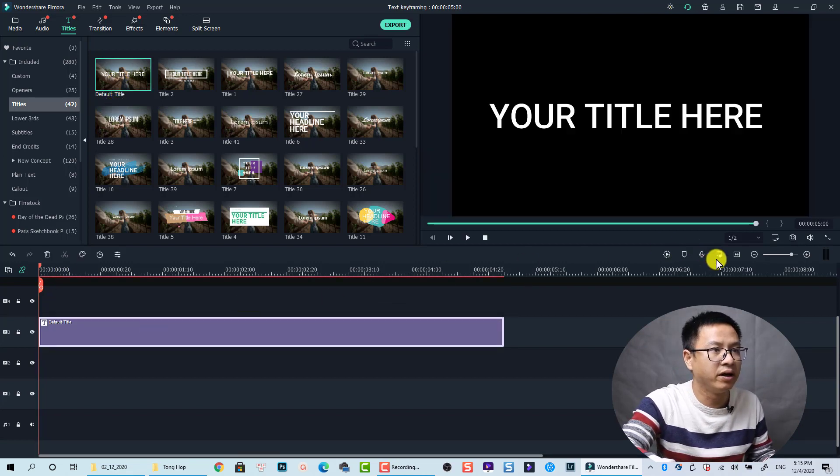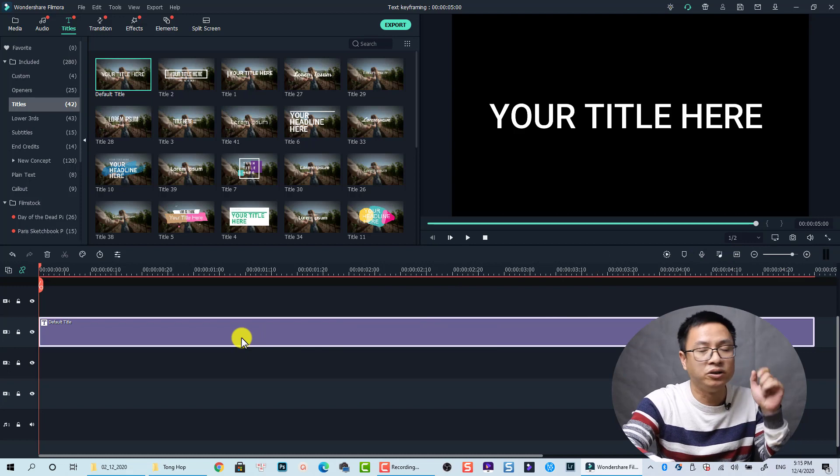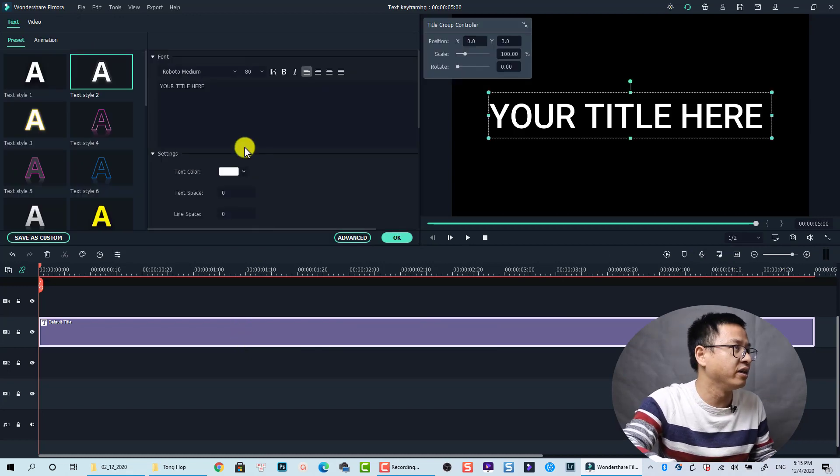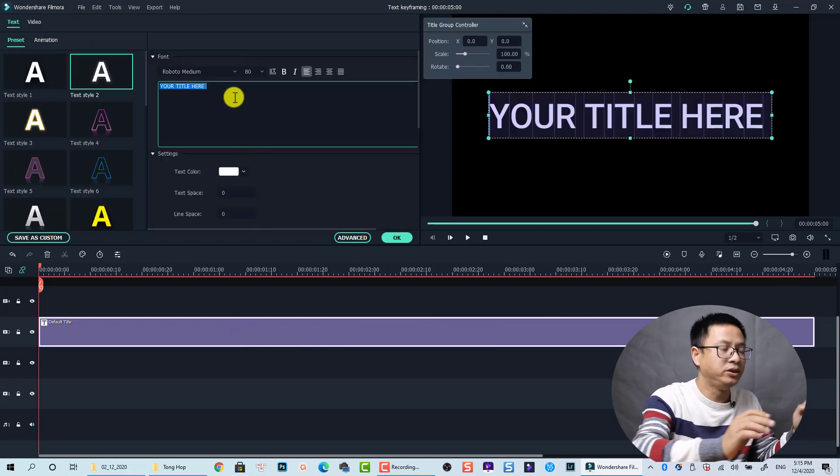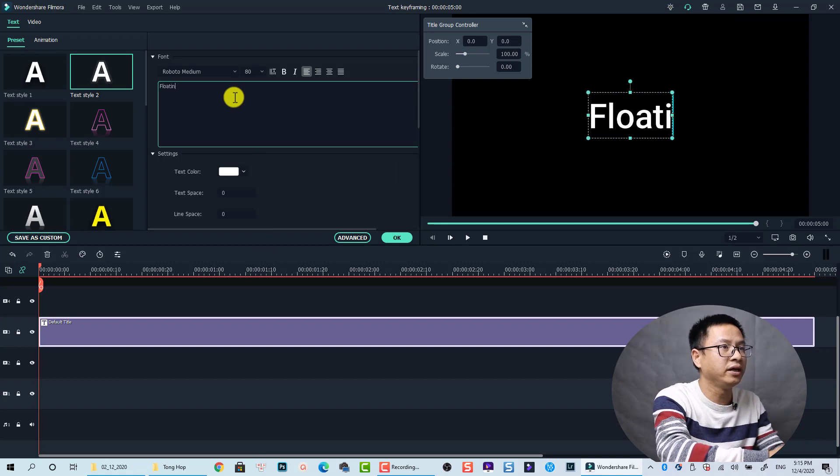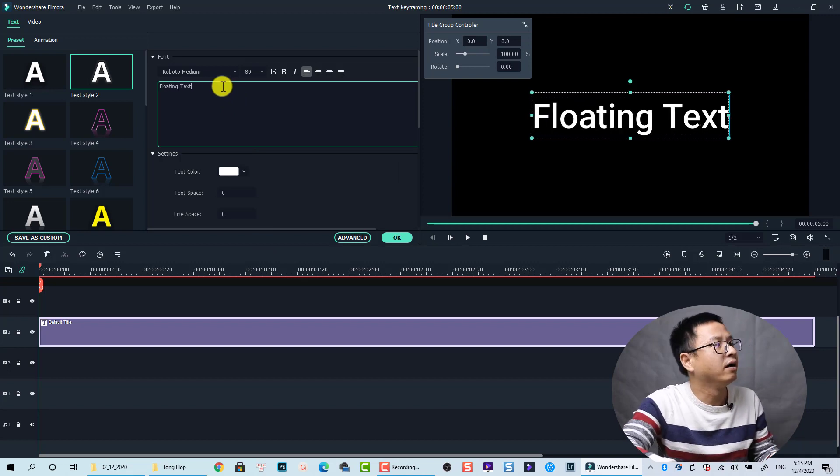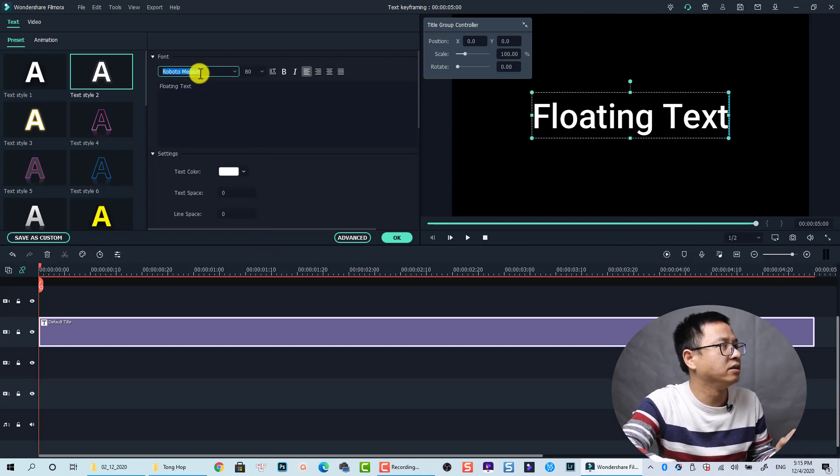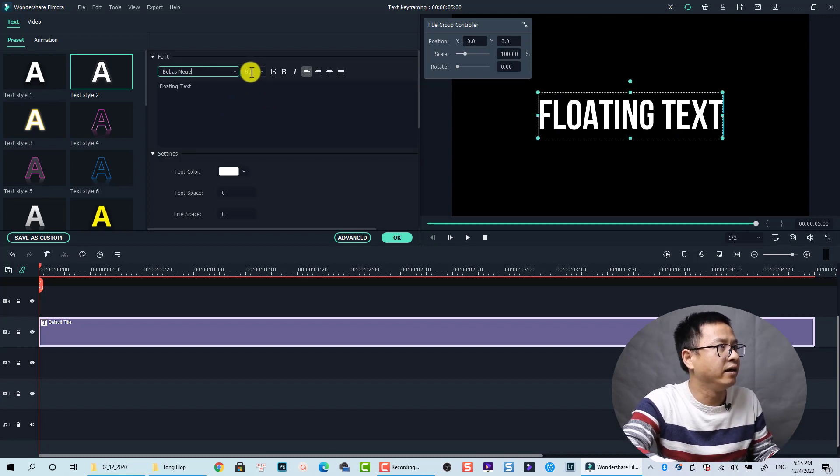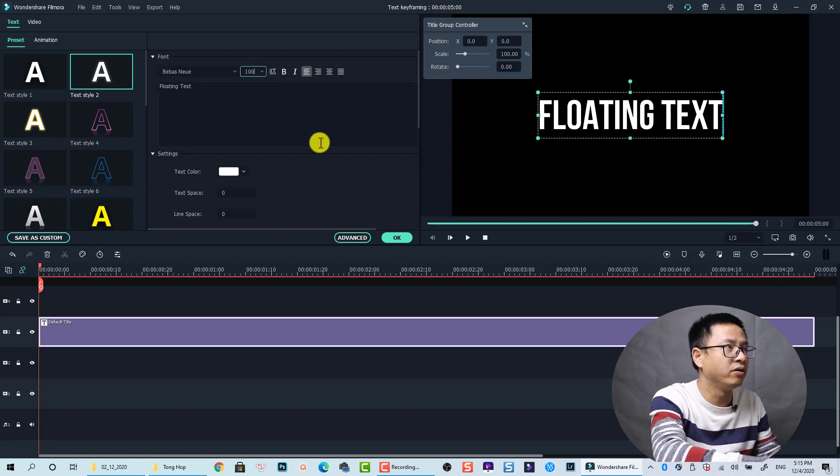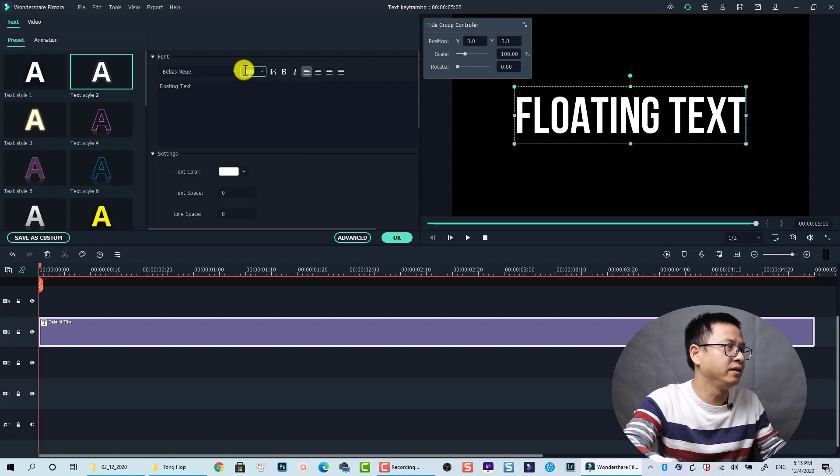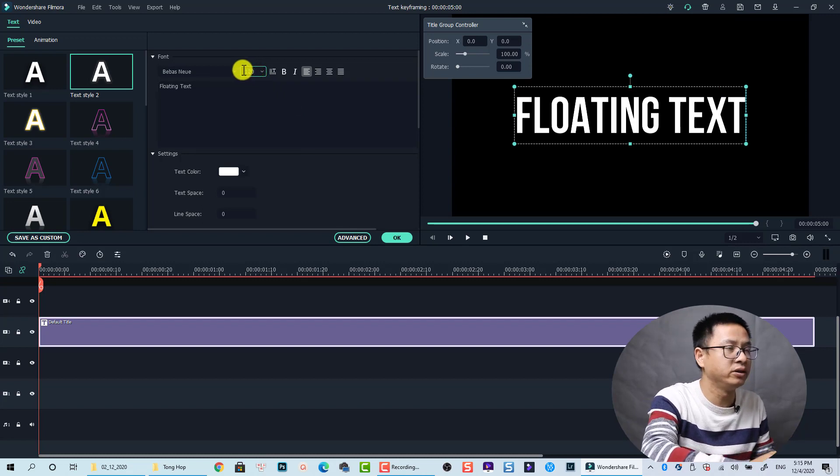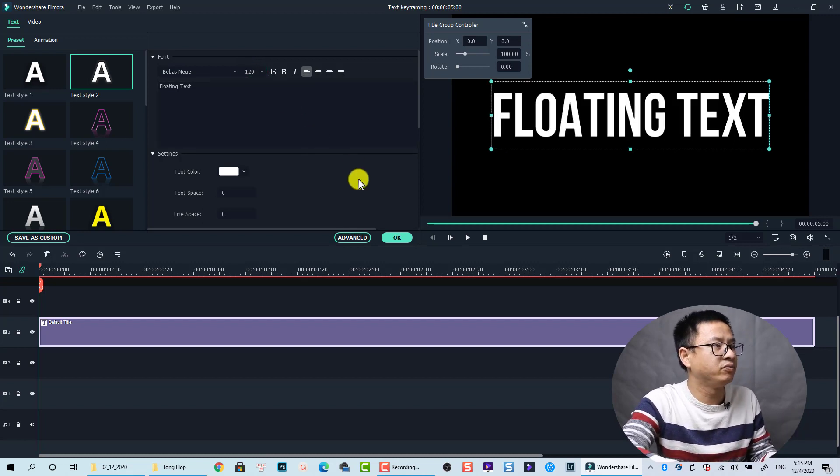Let's view the whole timeline. Now we need to change the text. Double click on that and here we change it to floating text. I'm going to change the fonts also and increase the size to 100, and it is still small so we go with 120. That is fine now.